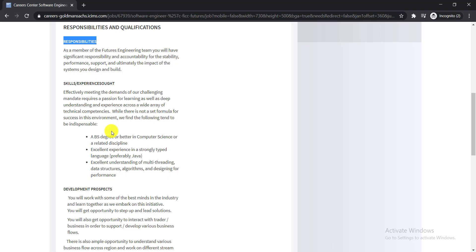So to apply for this job, you must need to have some skills and experience. What are these? Here, the very first one is a BS degree or better in computer science or related discipline.